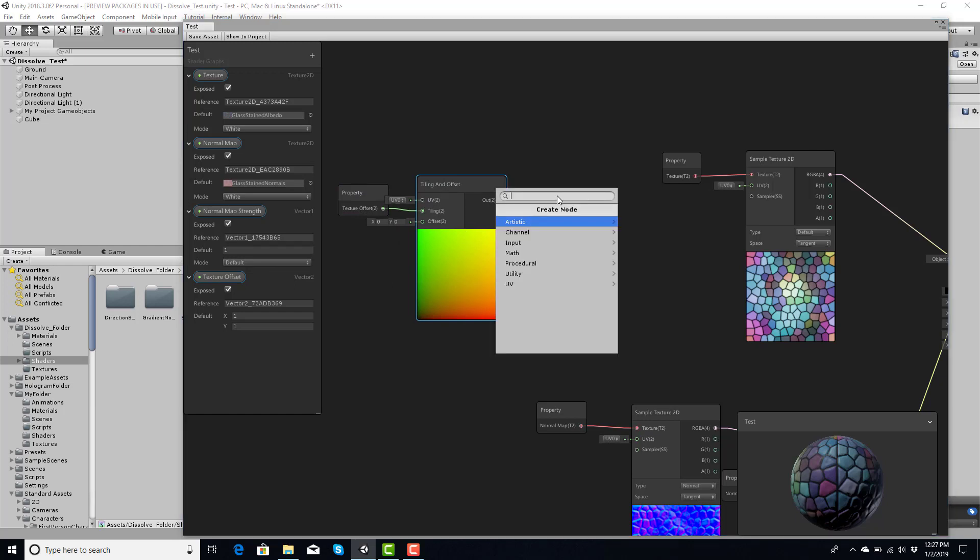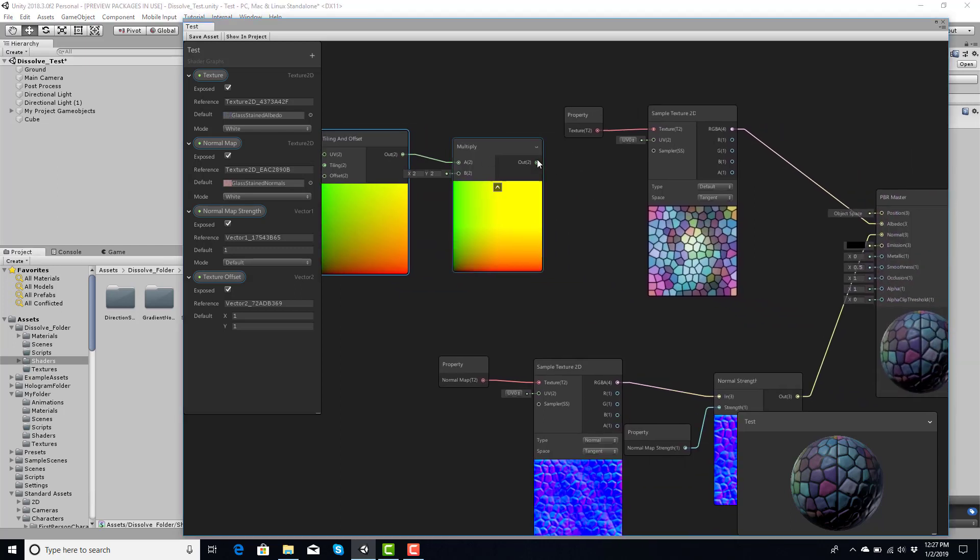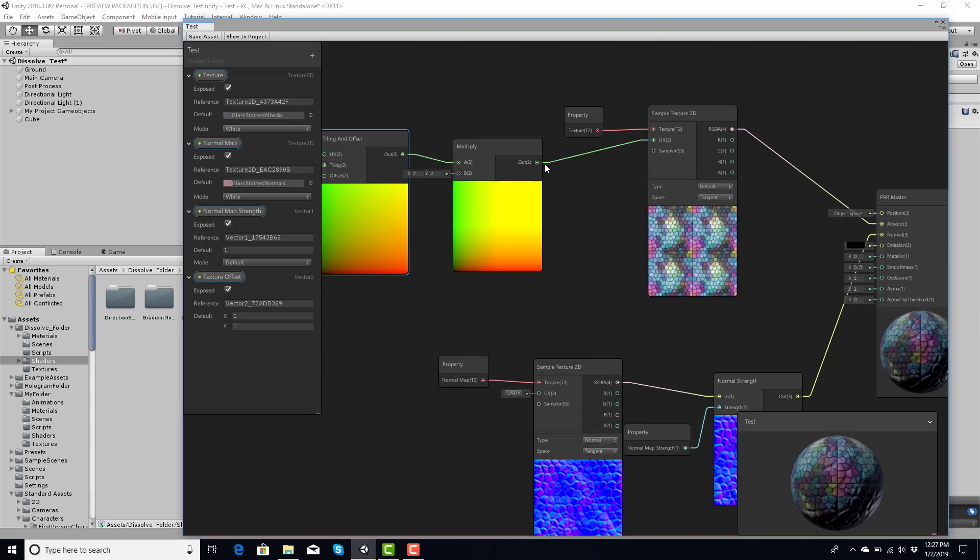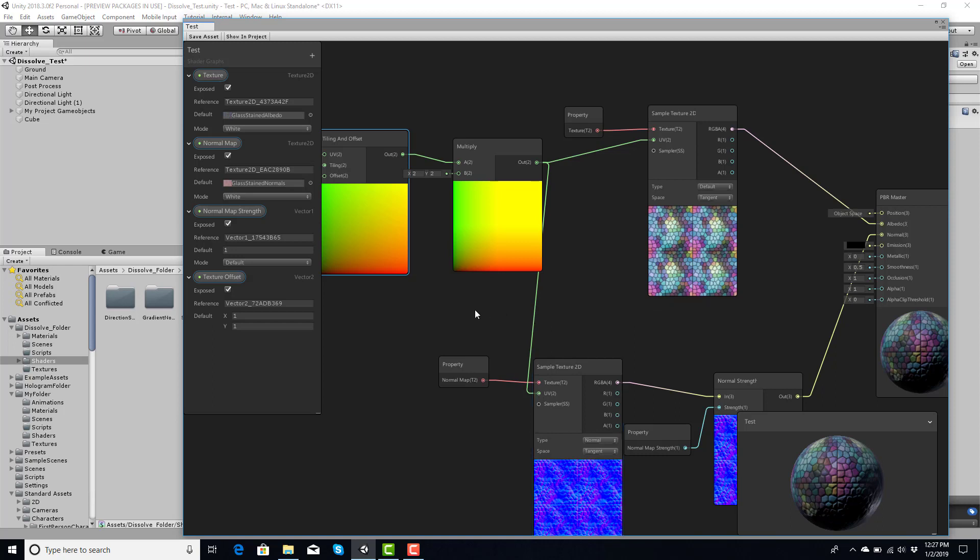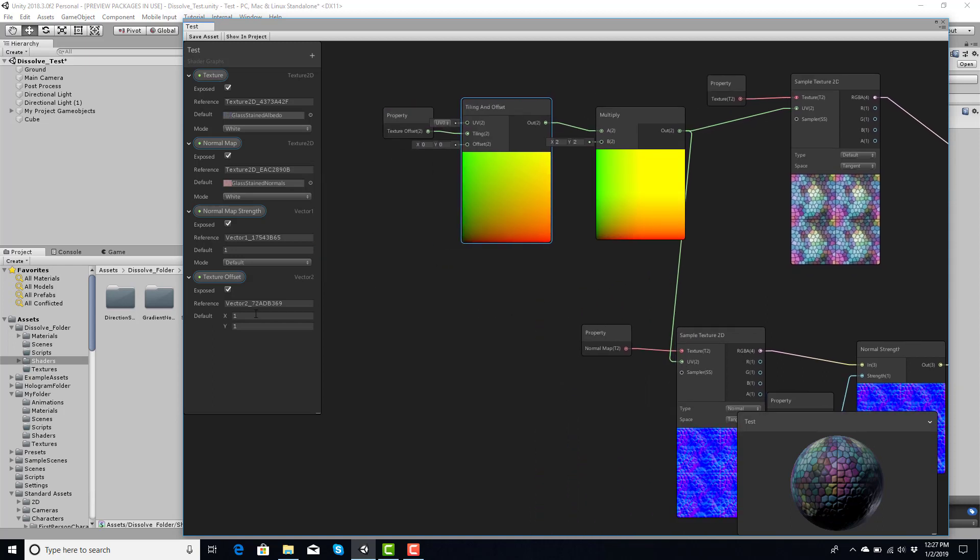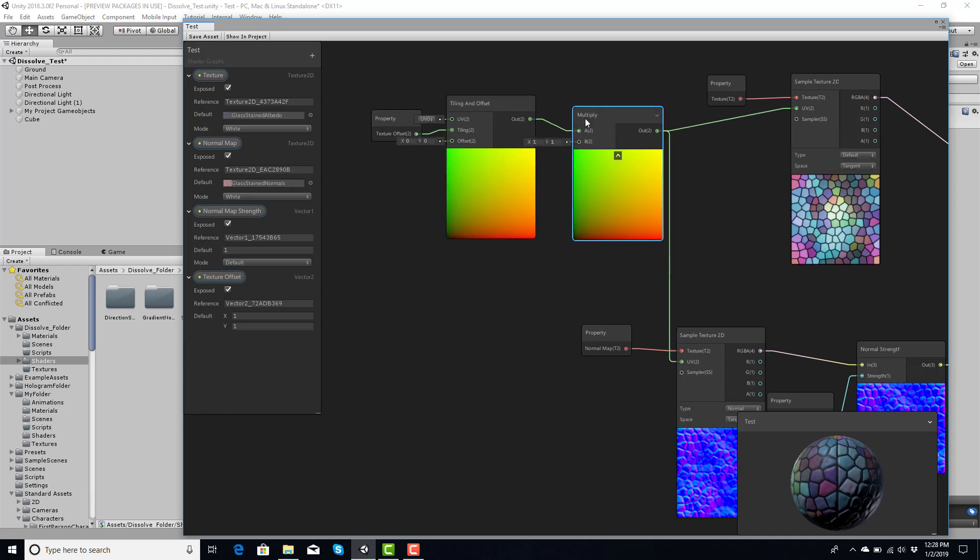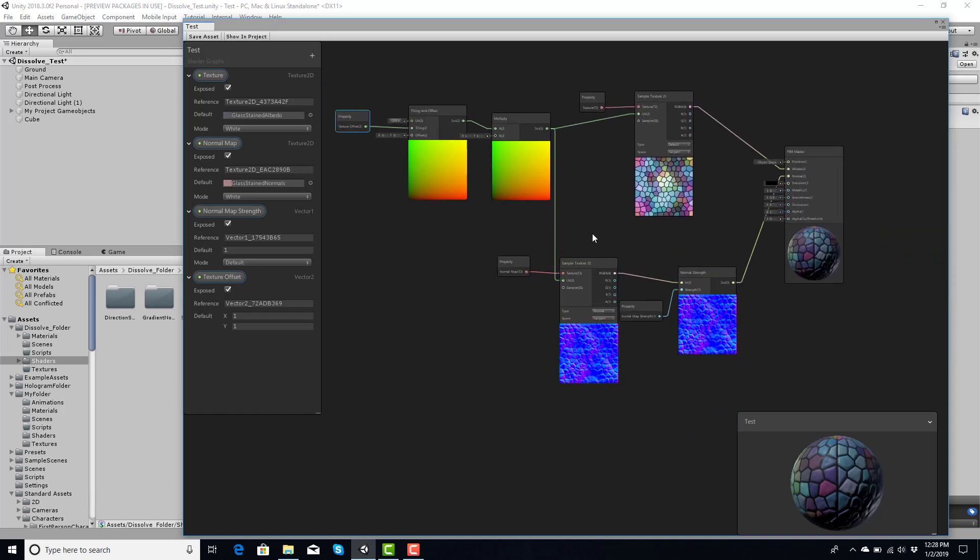I'm going to go ahead and do a multiply, and then from here I could plug this into the UV for the Sample Texture, and I could plug you into the UV for the normal map. Excellent. Set that to one by one, that way it doesn't multiply afterwards.